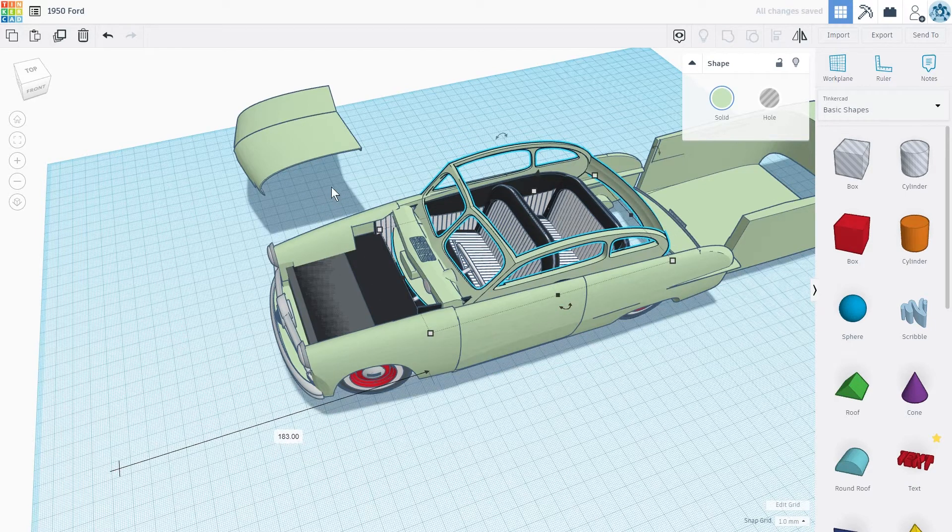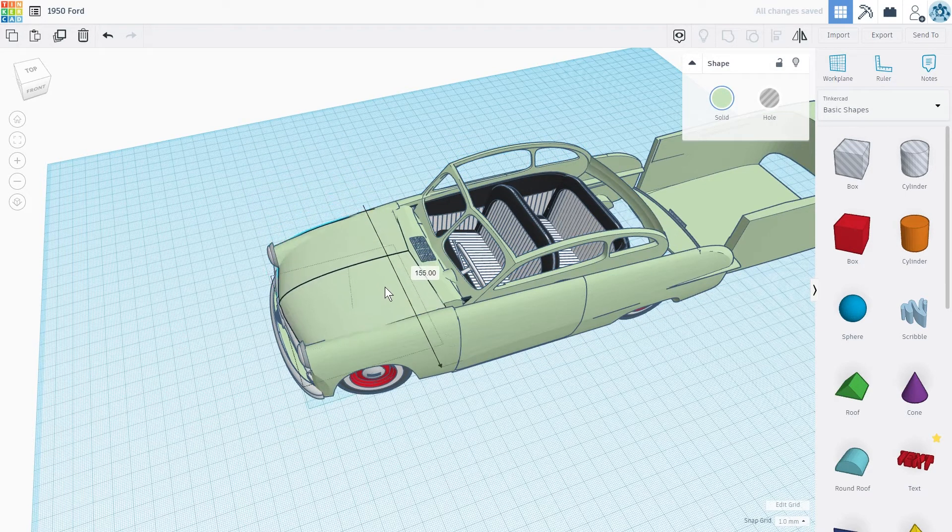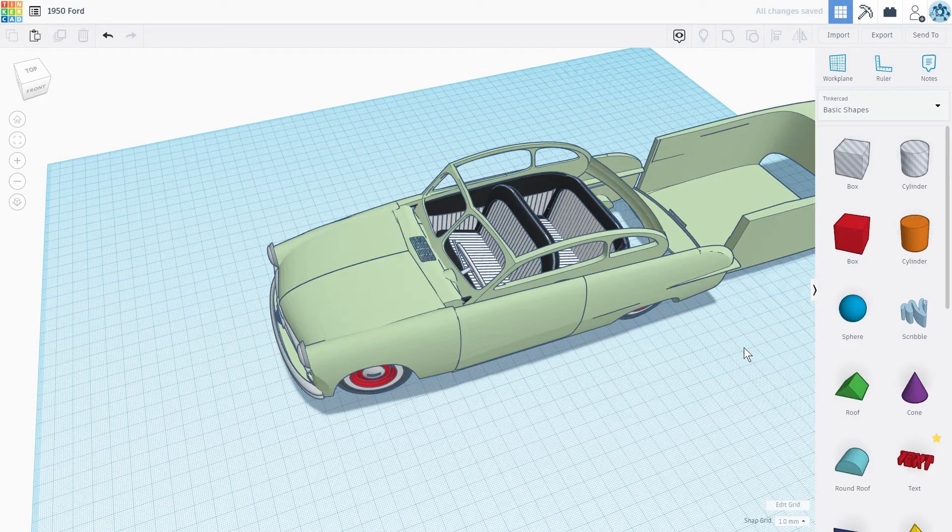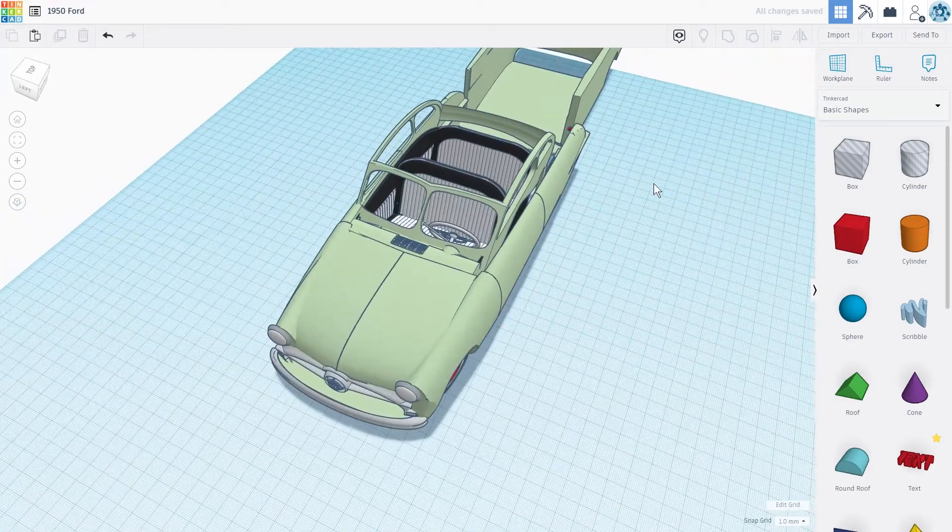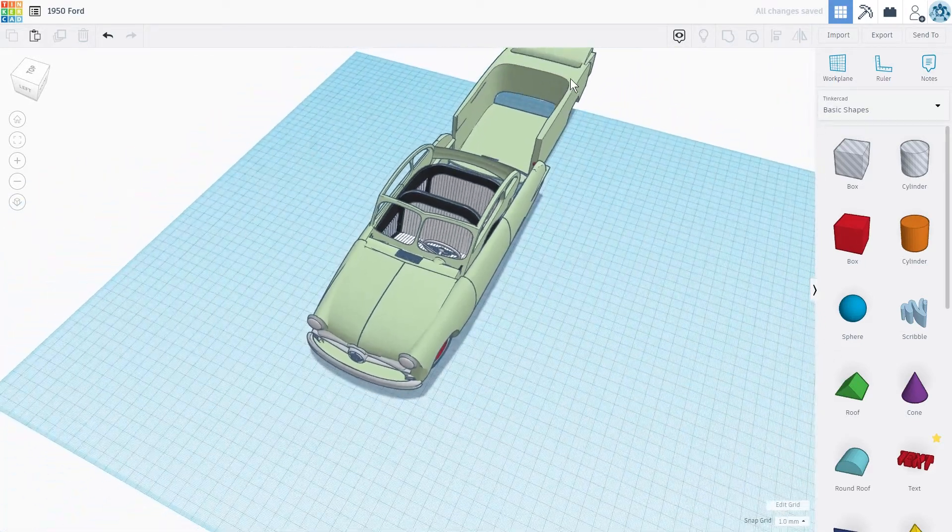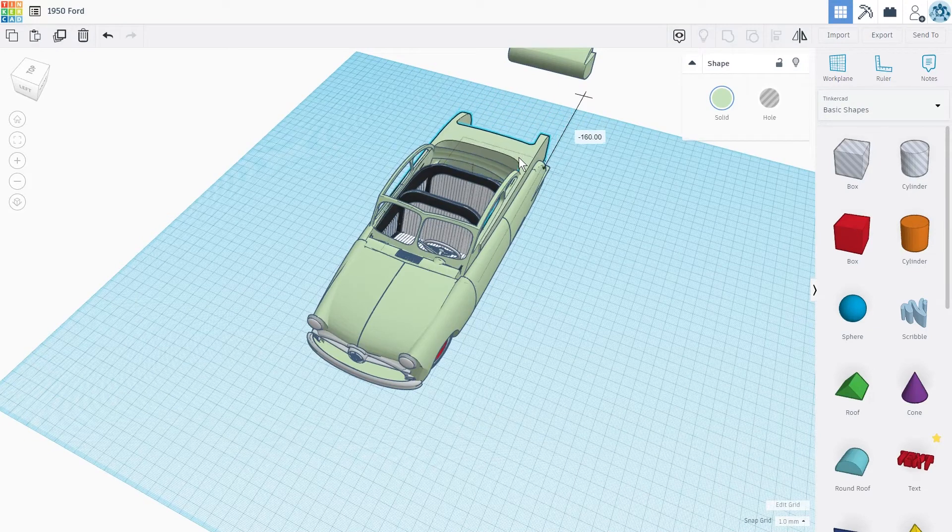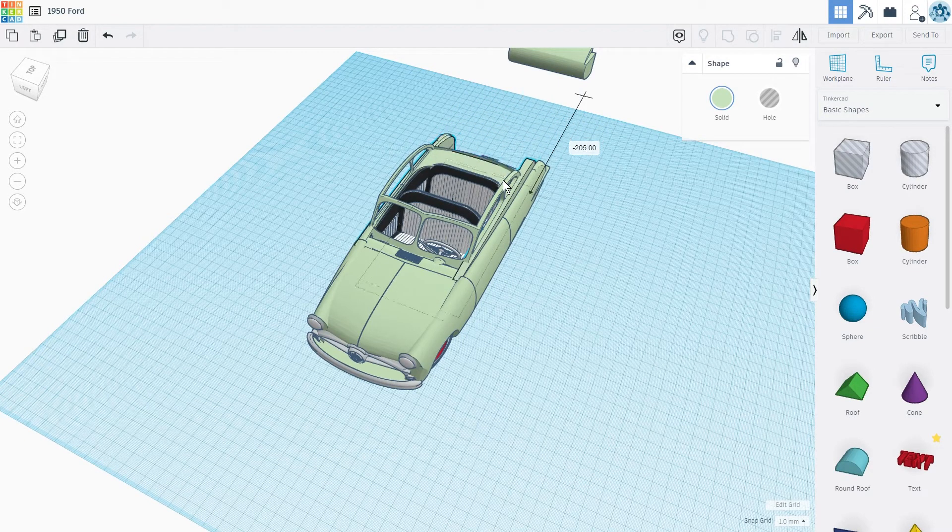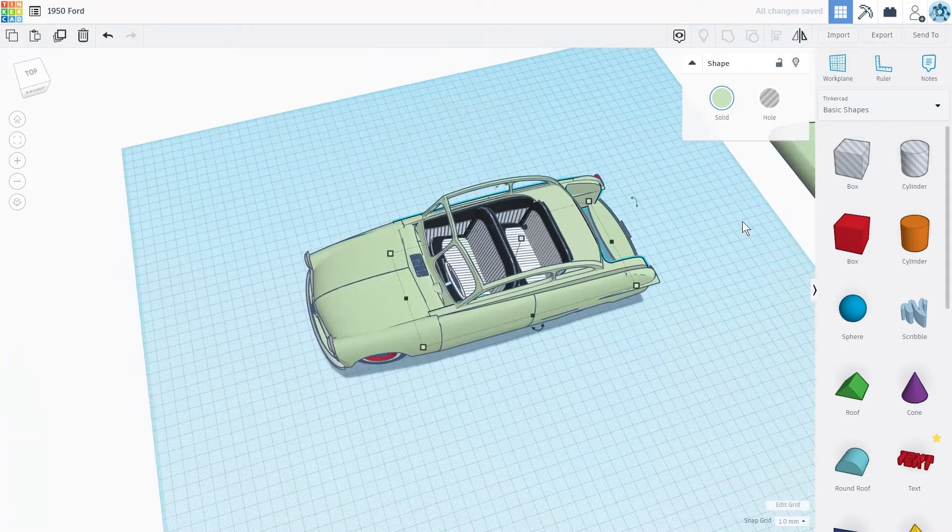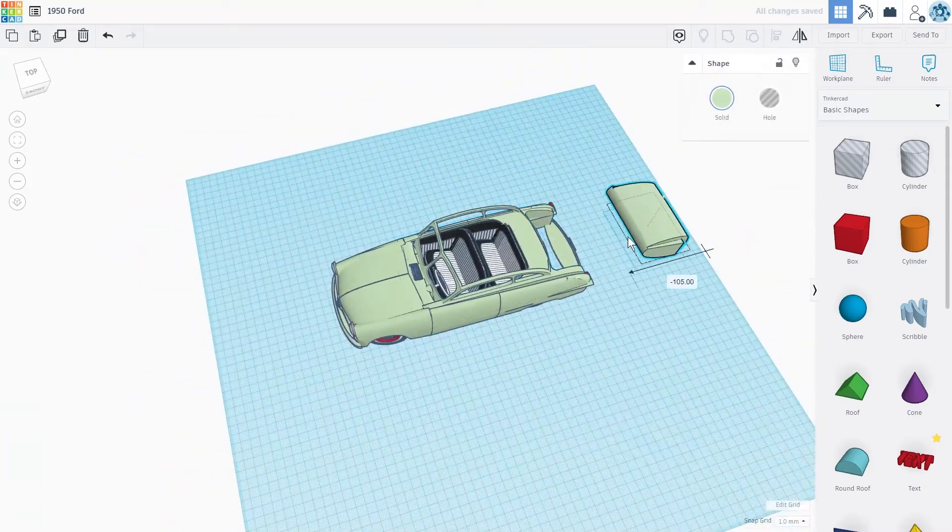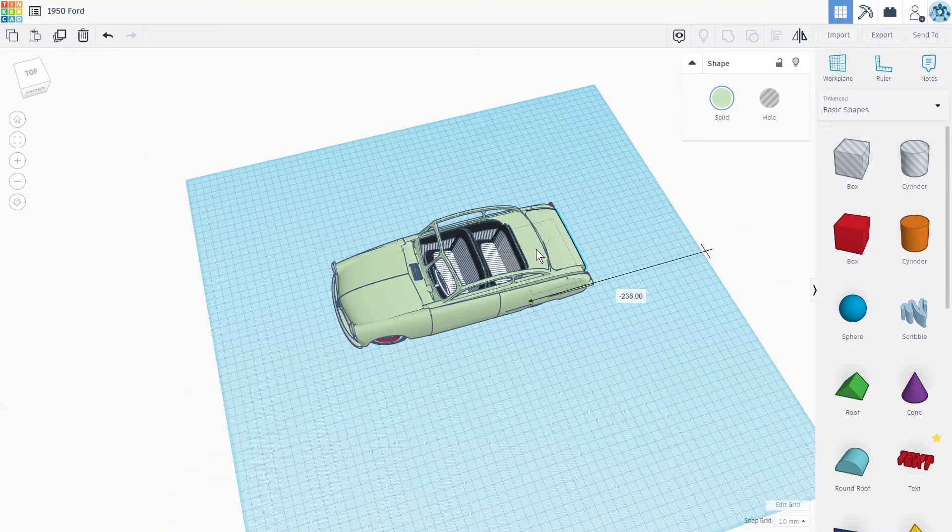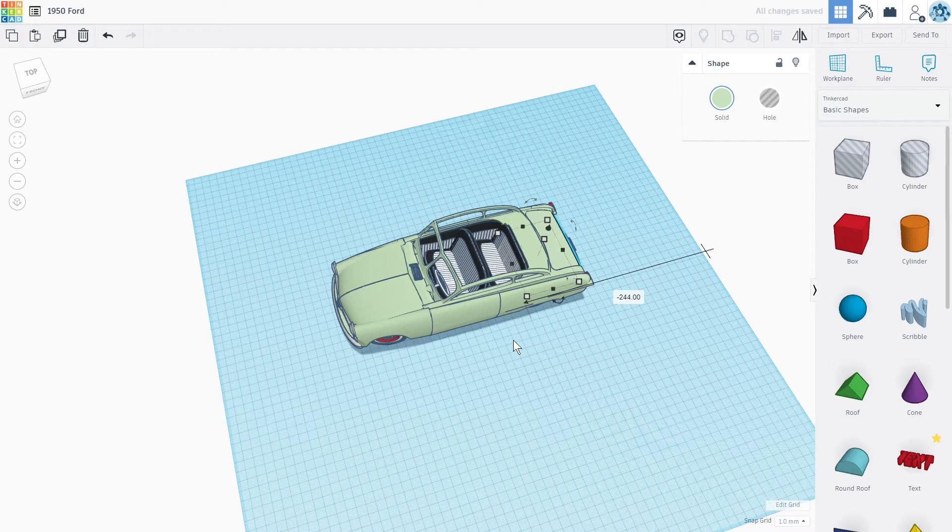One of the biggest advantages of this software is that it's free. Tinkercad is easy to use and it's a web-based software so you don't need to download anything. While simple to use, objects that are more intricate in shape might be a challenge to create in Tinkercad. Overall, Tinkercad is a good tool for beginners to get started with 3D modeling.